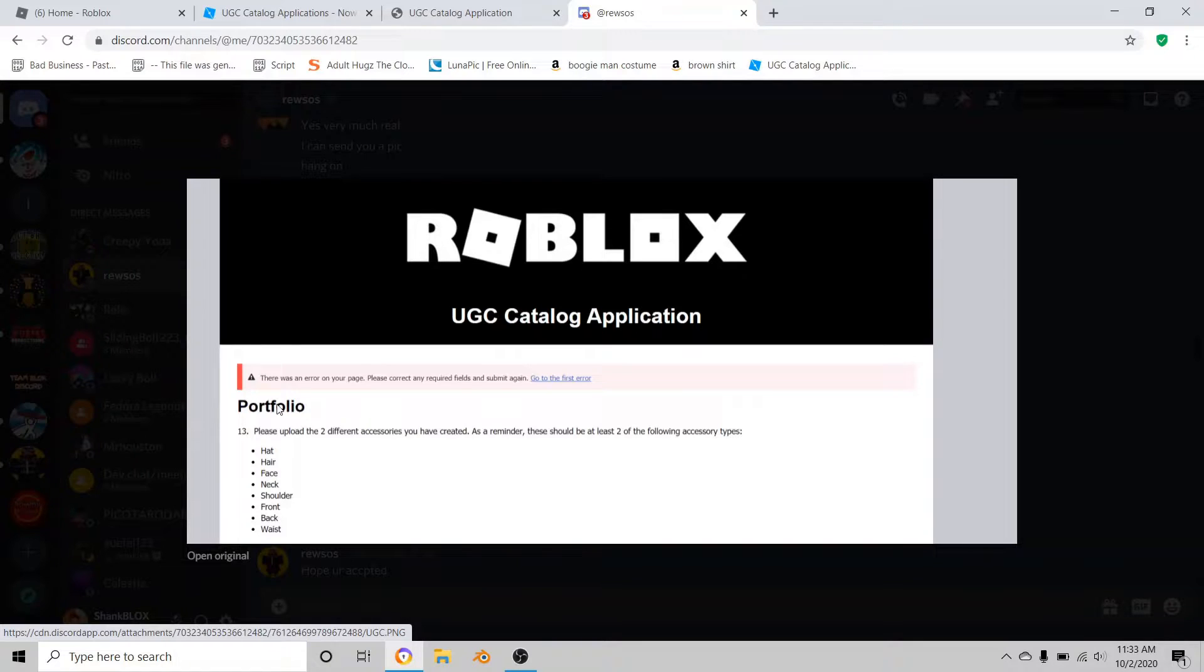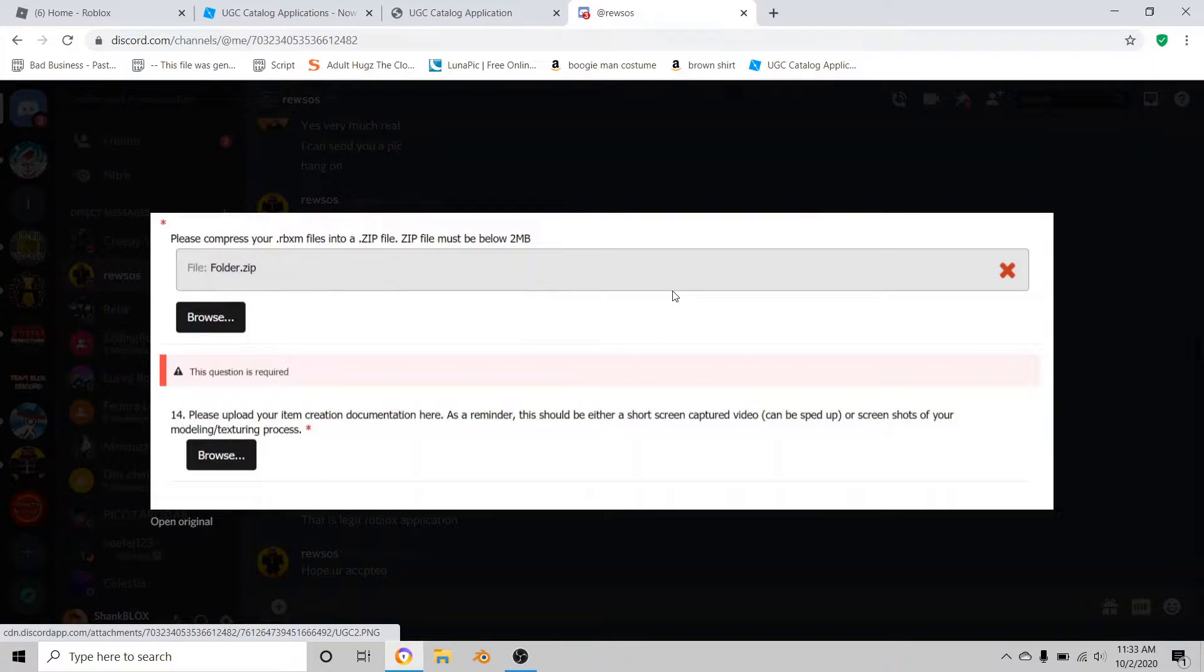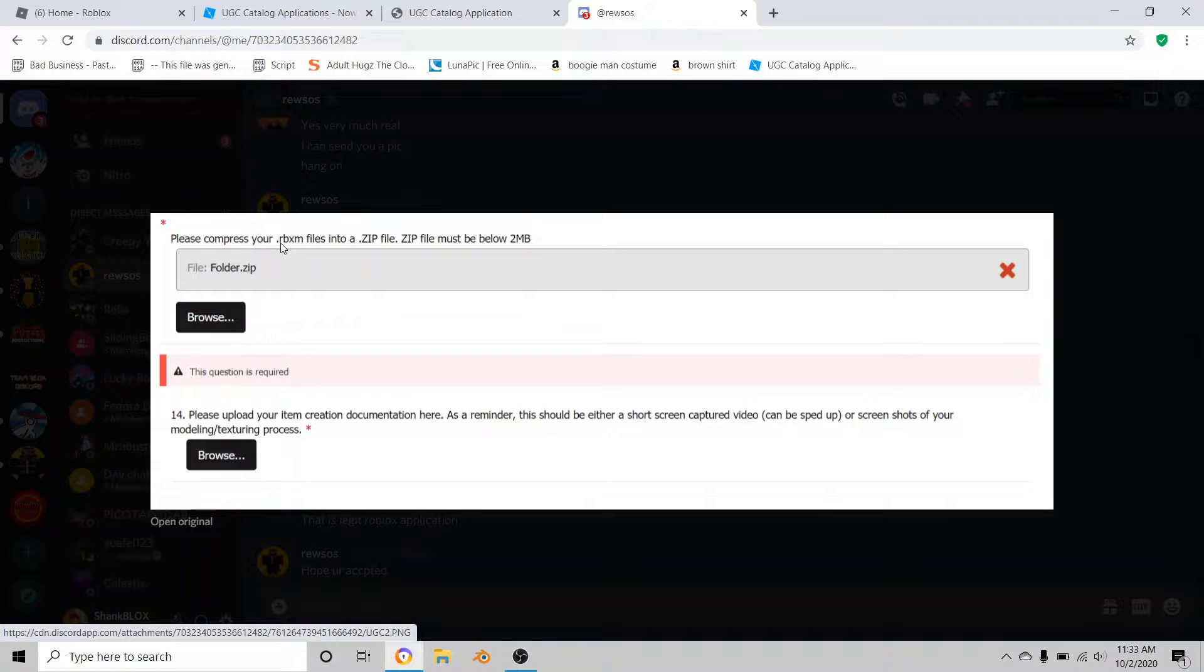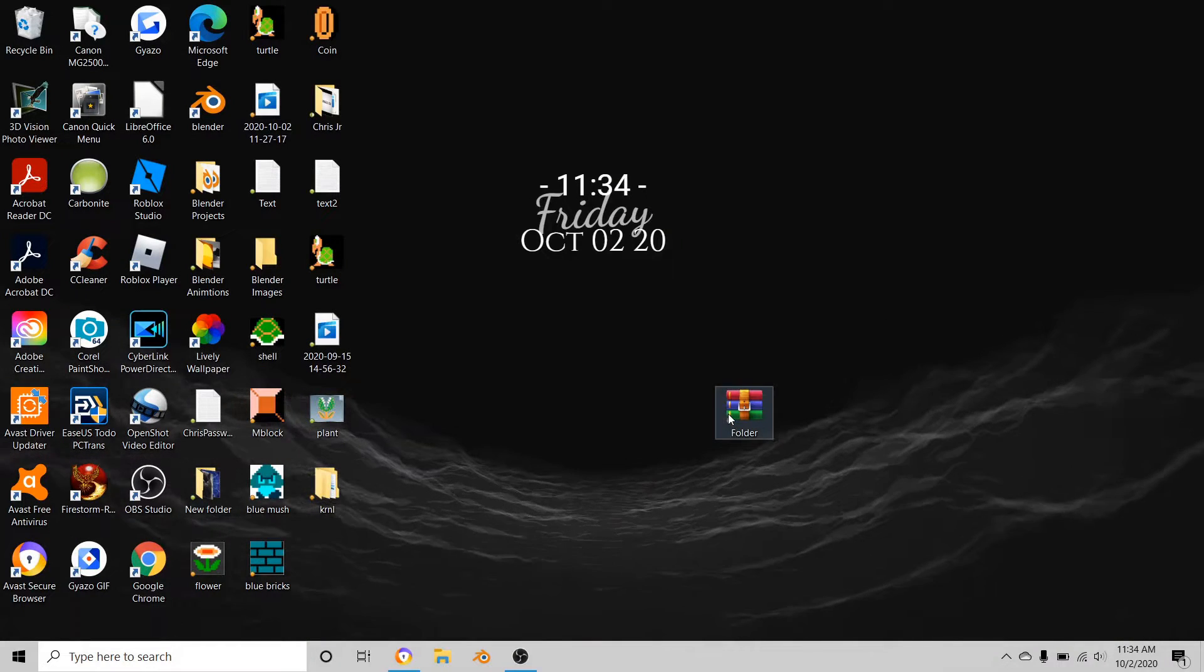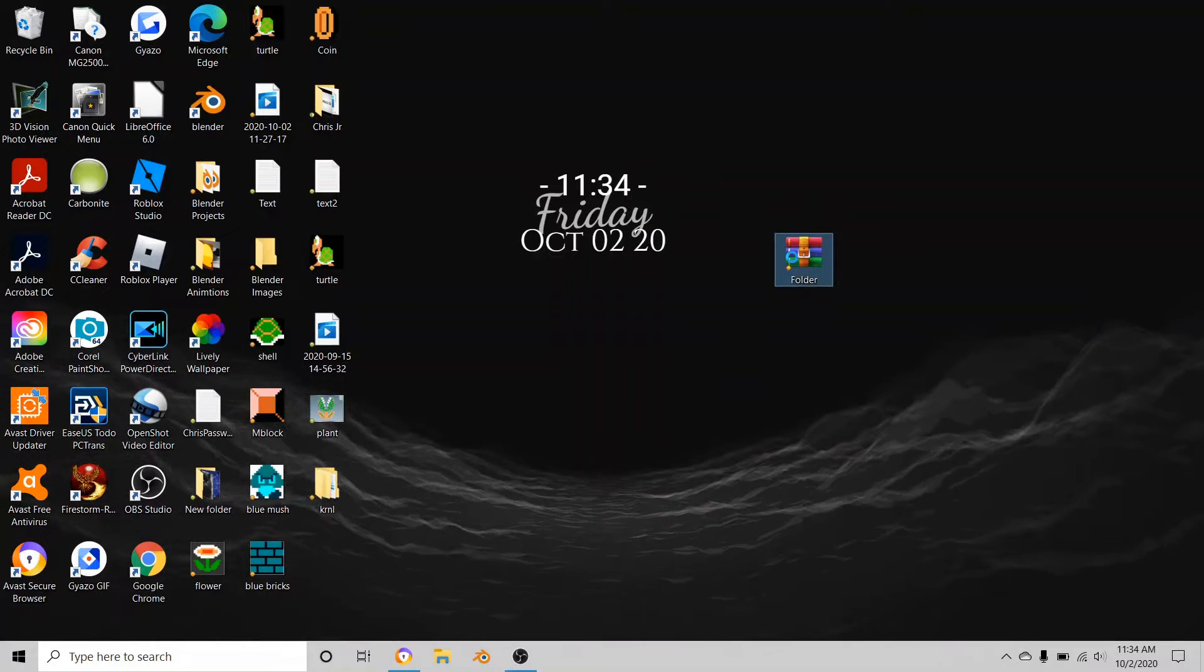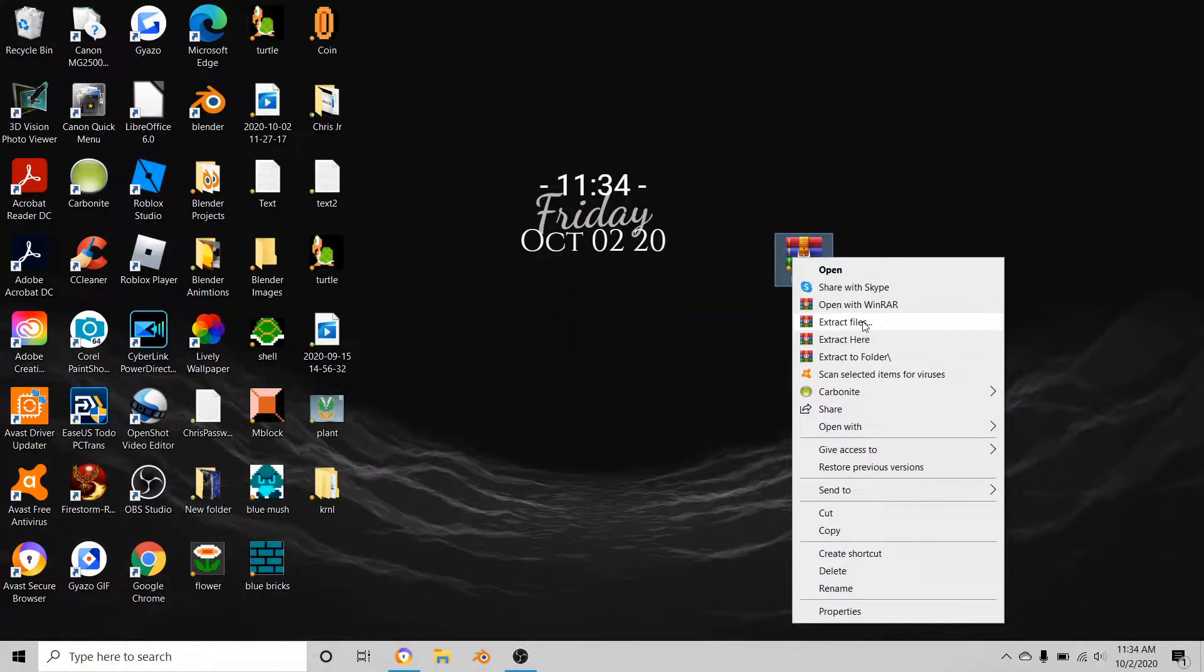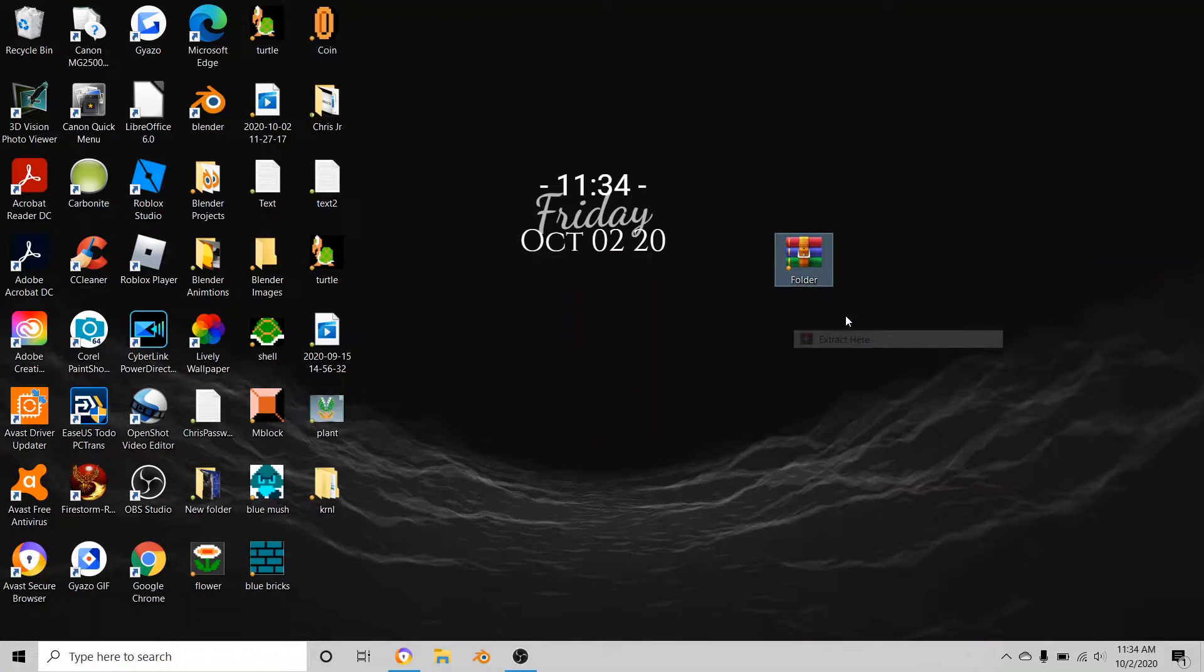It says please compress your .rbxm files into a zip file. I've done this myself - you have to compress it. I'll show you how to do that.